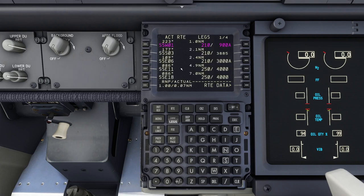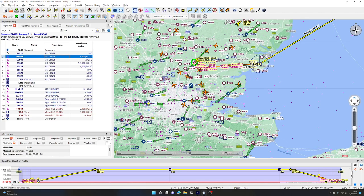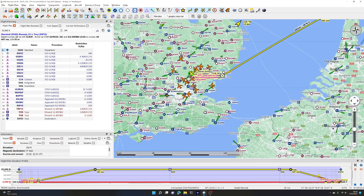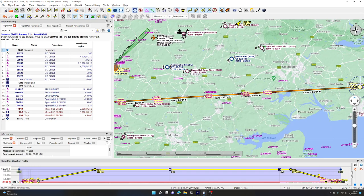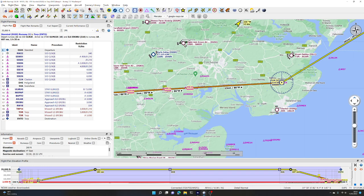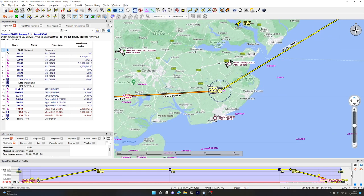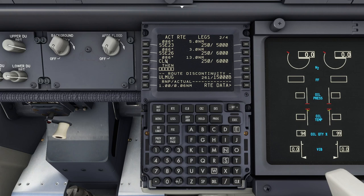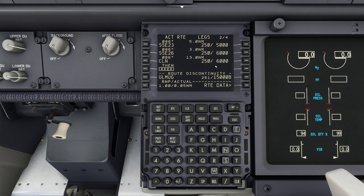Now looking at the Legs page, we can see the standard instrument departure route out of Stansted is programmed in. Going to the next page, we can correlate that with what we see in Little Nav Map. These sequences end at the VOR CLN - Clacton, which is over here. That's the end of the standard instrument departure ending at Clacton. Interestingly, that's the end of the SID and the beginning of the approach route into ENTO - in between, the FMC doesn't know what to do, so it's put a discontinuity into the flight plan.